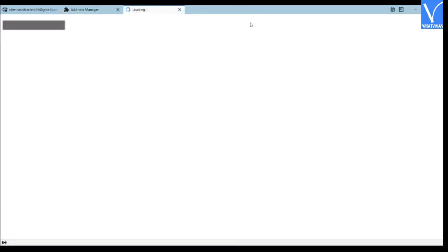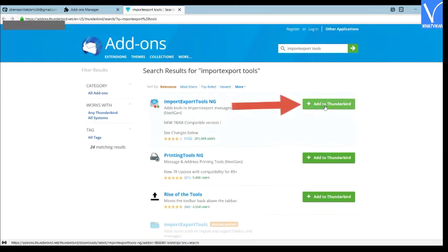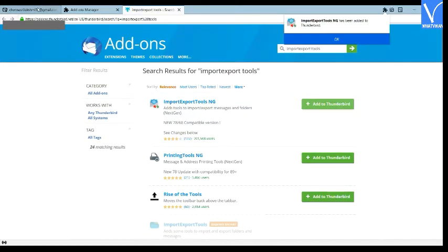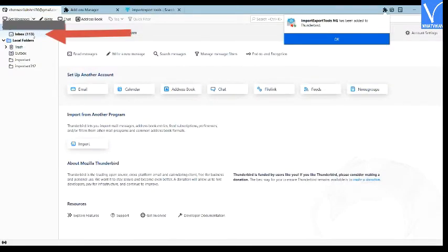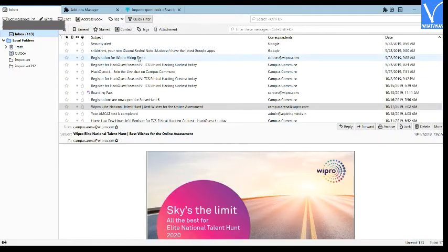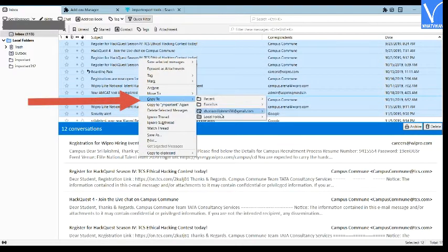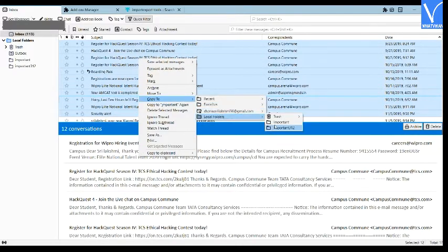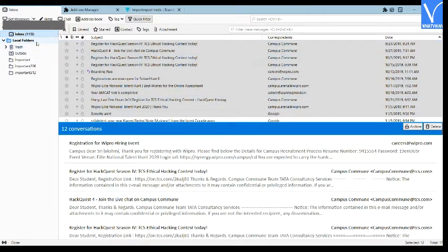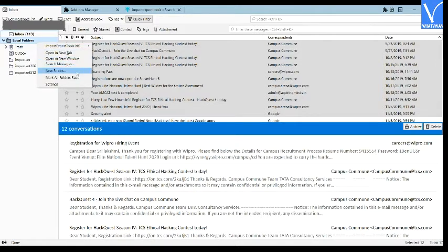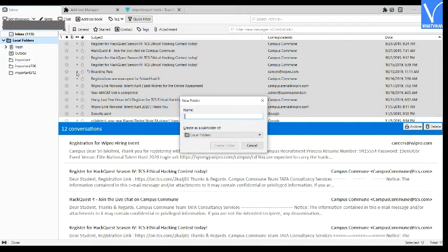Again you will be redirected to a new page. Tap on the 'Add to Thunderbird' option. Now go back to the home page. Choose the inbox option. Select one or more important messages and right-click. Choose the 'Copy to Local Folders' option, then select the folder under local folders. The selected messages will be saved in that folder. If you want to create a new local folder, right-click on the local folders option and select 'New Folder.' A prompt will appear on the screen. Enter the name you want to save the folder with and click OK.